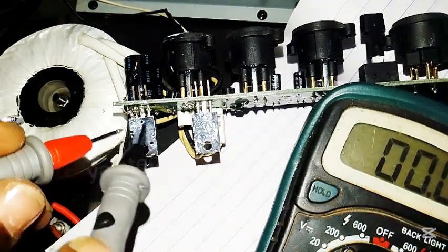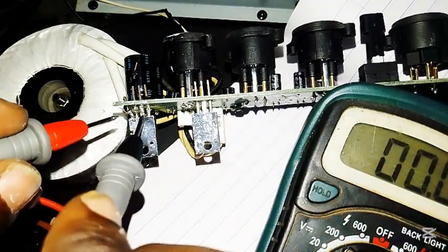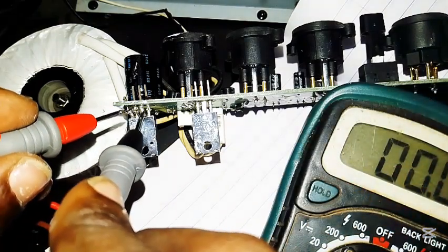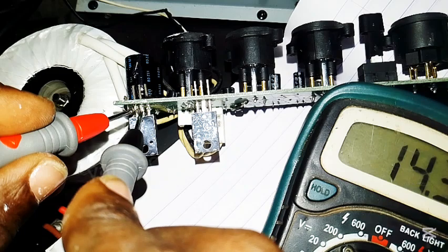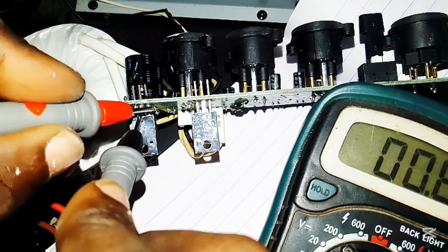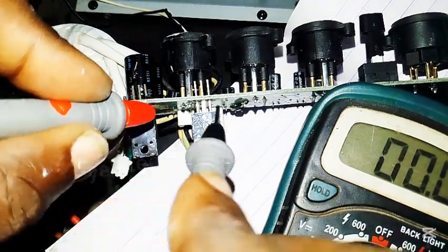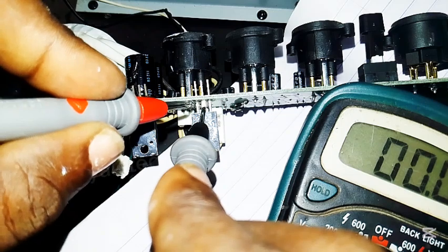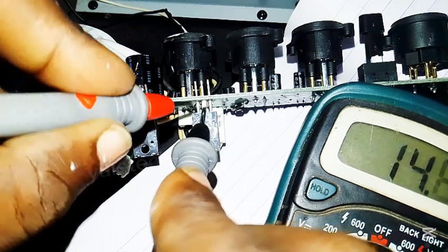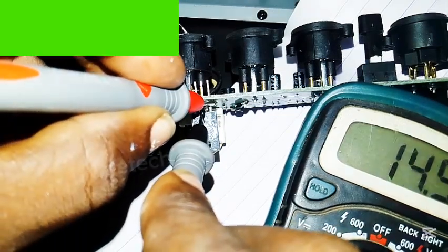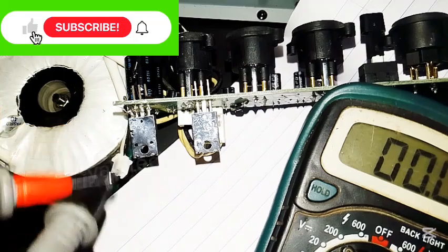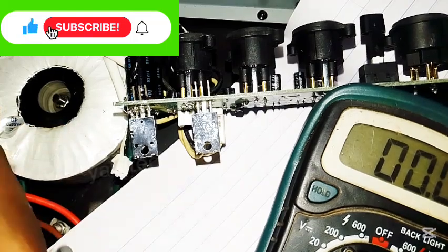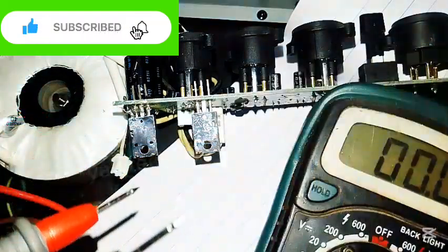So let's check again. Check input, is flowing through. But is there any output? Zero point... you see it? Very bad. This one, input is flowing through, output... it's working. So this is the faulty one.